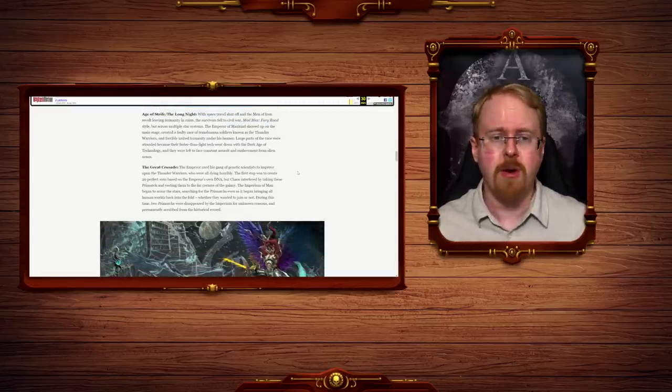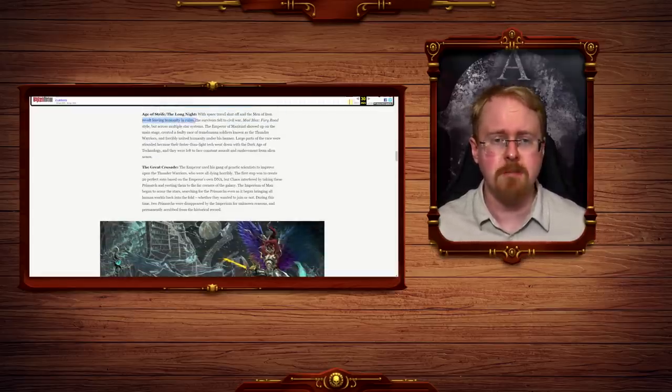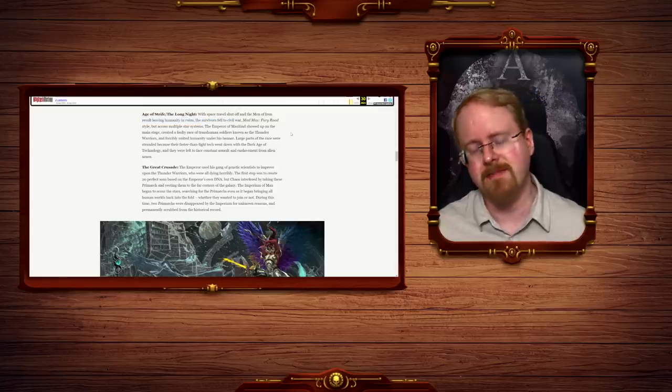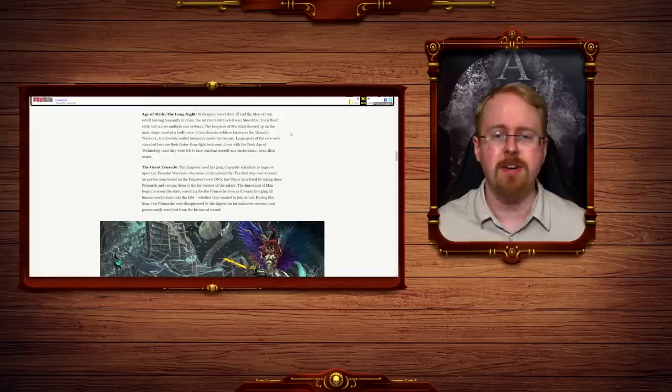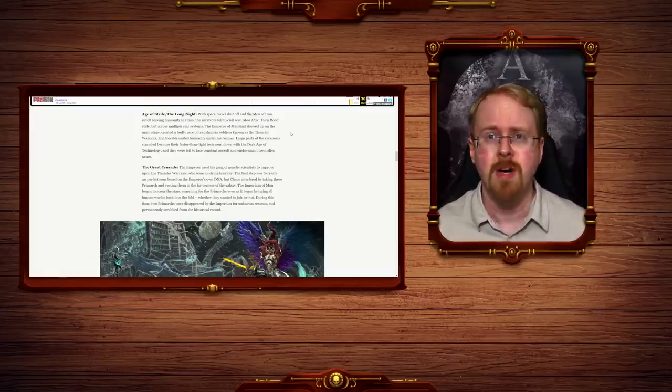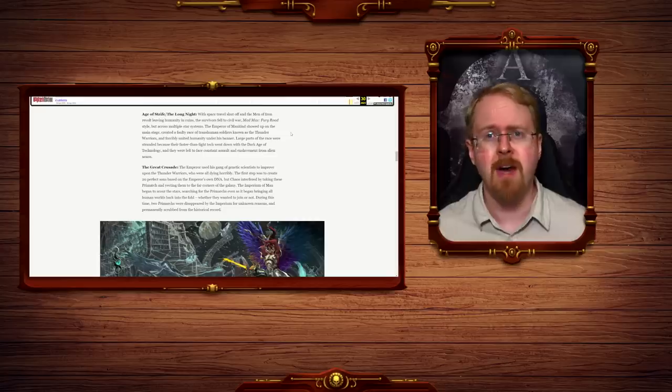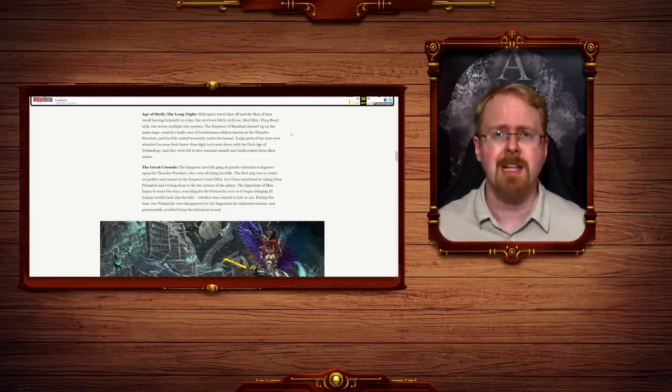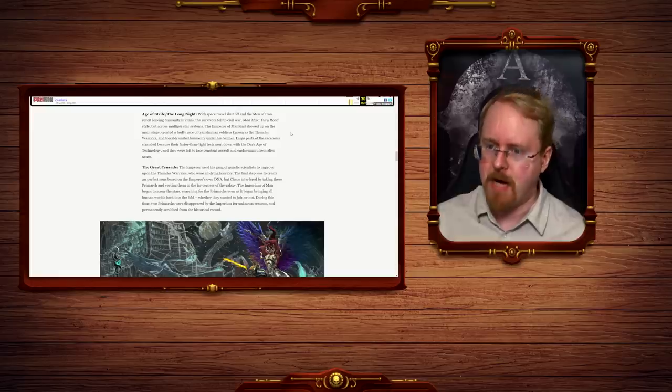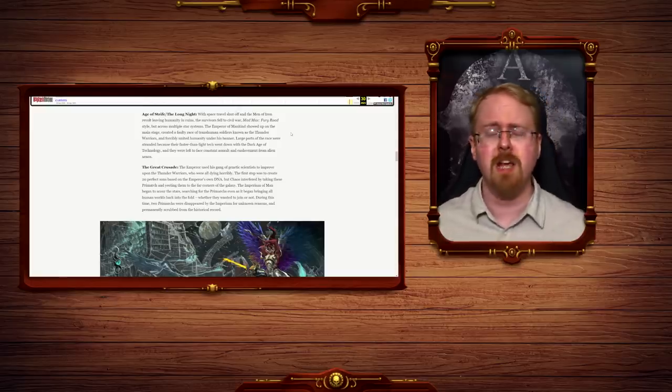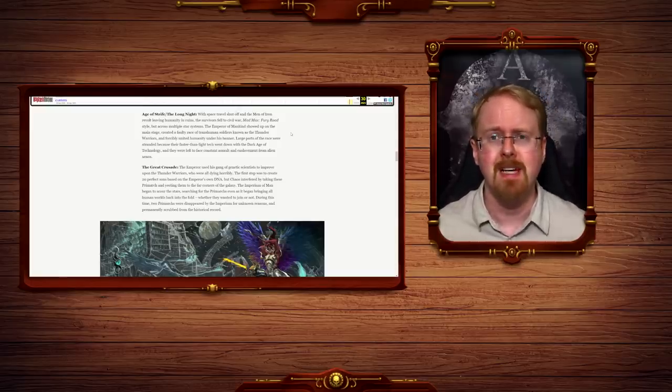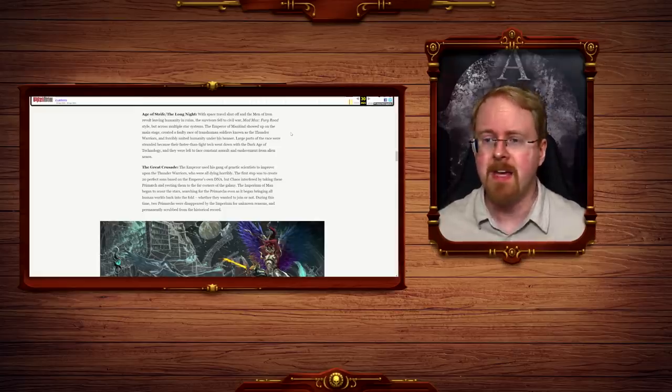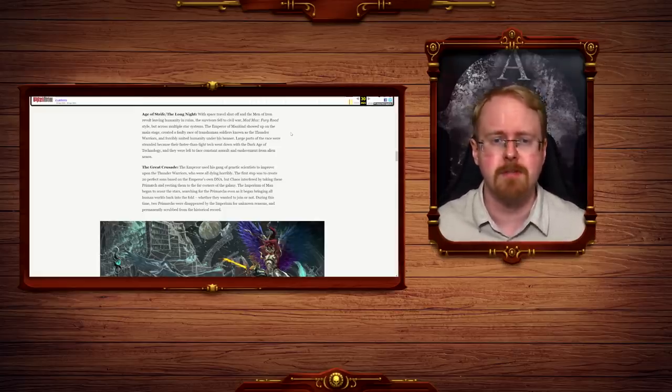Age of Strife, The Long Night, with space travel shut off and the Men of Iron revolt leaving humanity in ruins, the Survivors fell to Civil War. Again, not actually correct, no. It wasn't that humanity fell to Civil War. The Civil War was against the Men of Iron. After that, with space travel shut off, it was everyone for themselves. There was no large-scale organized Civil War because there could be no large-scale organized warp travel. The Federation didn't fall to warfare with one another. It was shattered by the warp storms.